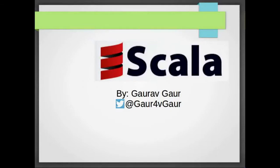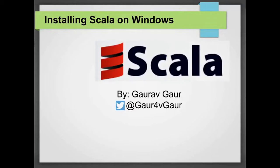Hi all, I am Gaurav. Welcome to Introduction to Scala. I am starting this series with an intent of sharing my Scala knowledge. So today we will try to install Scala on Windows.